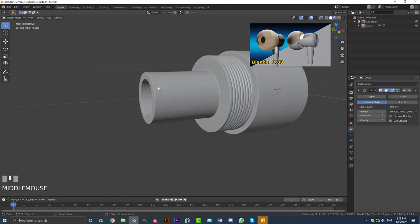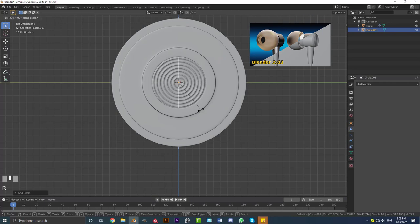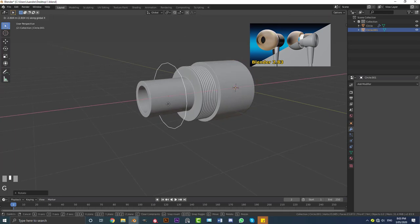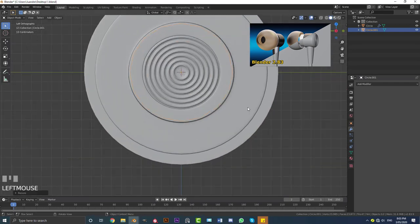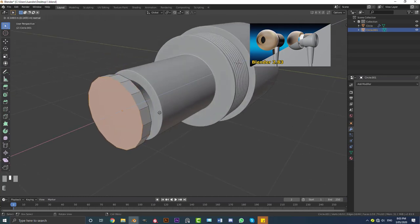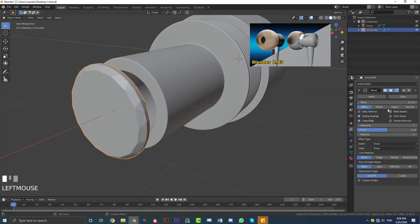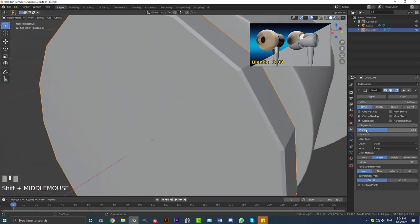Go back into object mode. Go to your left orthographic view, then Shift+A, add in another circle. Go R, X, 90 and then R, Z, 90, hit Enter. Bring it forward with G, X to the front. Go to the left orthographic view, tab into edit mode, hit F to fill in those faces, then go E to extrude it forward — we're just creating a disc here. Tab out of edit mode, give it a bevel modifier, set the limit method to angle, decrease the offset to give a fine bevel, and increase the segment count to two.